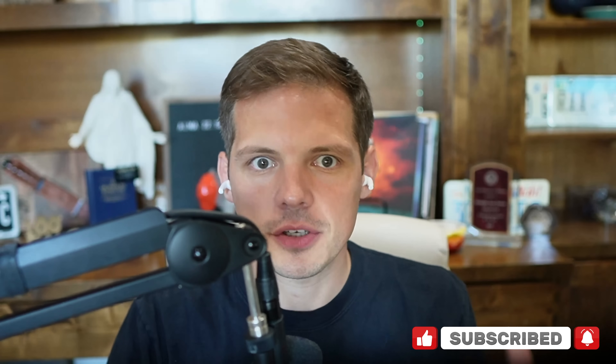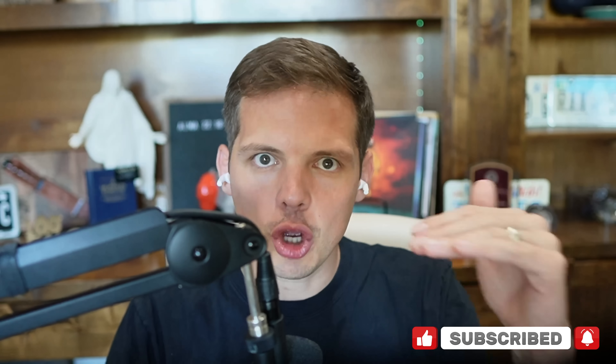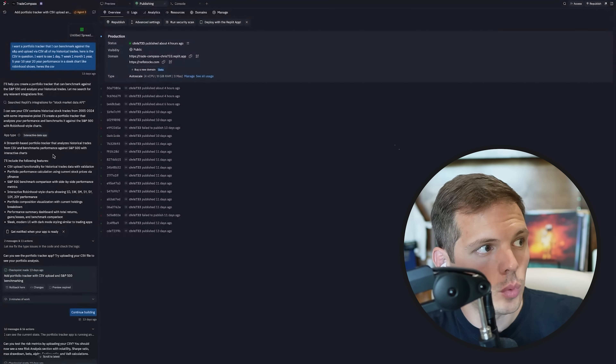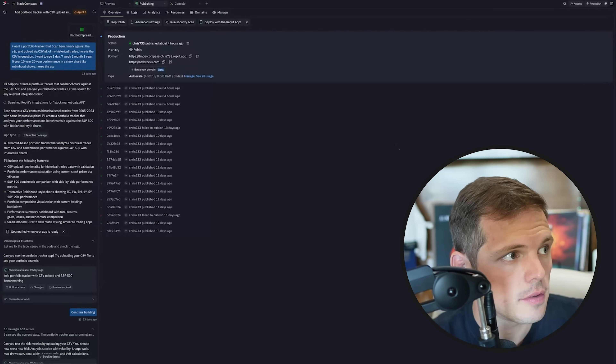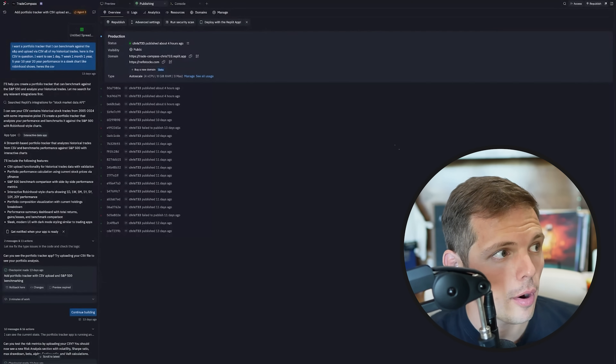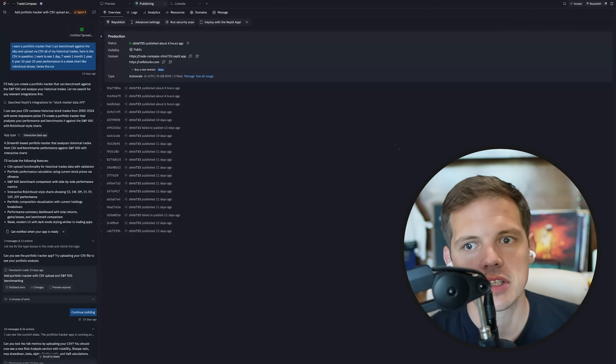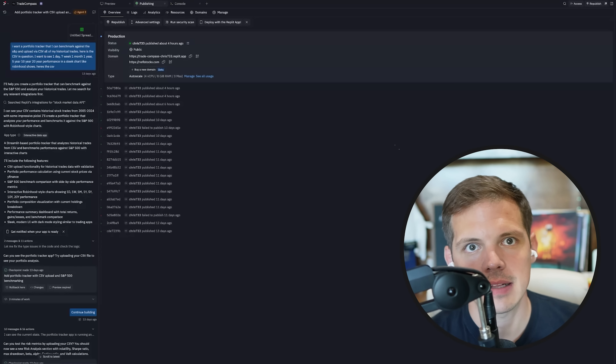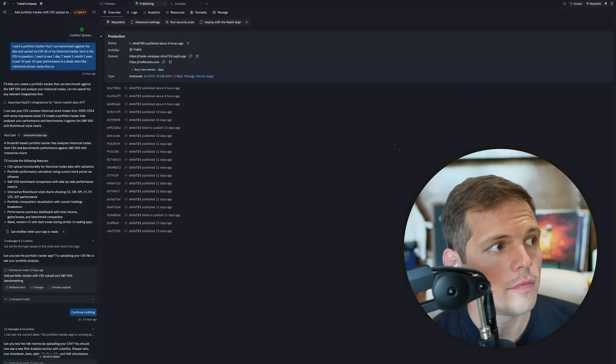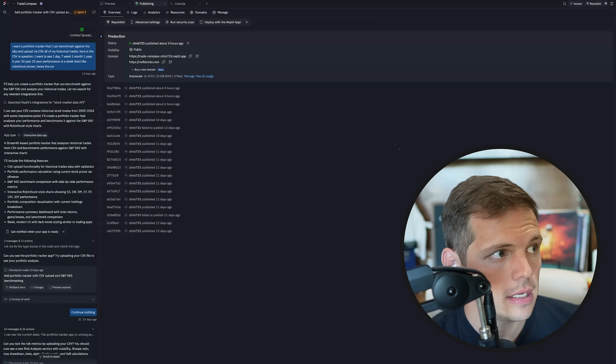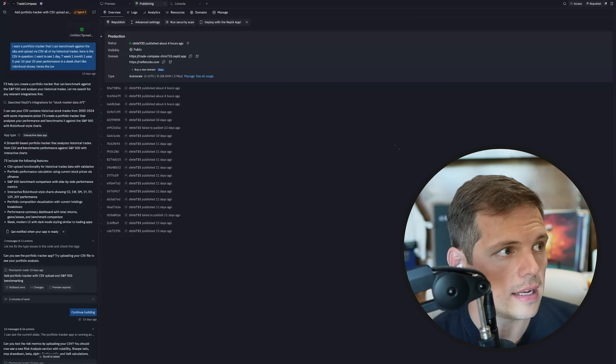It's amazing. So let me share my screen and show you how I built what I built, show you the final product, and then give you these prompts so you can develop your own thesis for stock market investing. My first prompt was: I want a portfolio tracker that I can benchmark against the S&P — in other words, compare against the stock market as a whole — and upload via spreadsheet all of my historical trades.